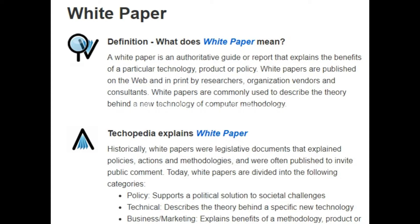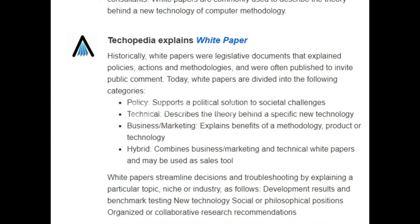A white paper is an authoritative guide or report that explains the benefits of a particular technology, product, or policy. White papers are published on the web and in print by researchers, organizations, vendors, and consultants, and are commonly used to describe the theory behind a new technology or computer methodology. Historically, white papers were legislative documents that explained policies, actions, and methodologies, often published to invite public comment. Today white papers are divided into categories: policy reports for political solutions to societal challenges, and technical white papers that describe the theory behind a specific new technology.